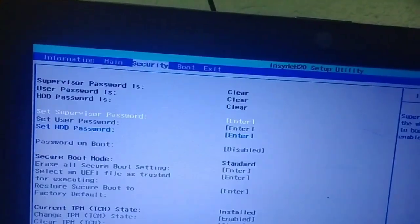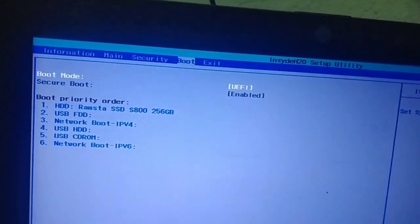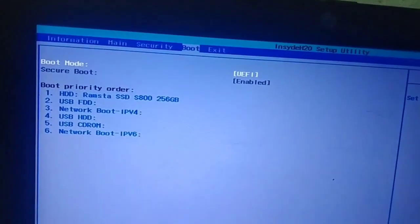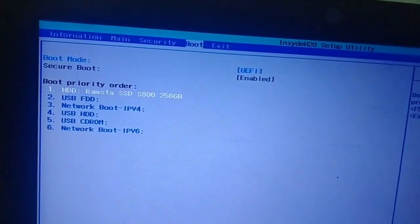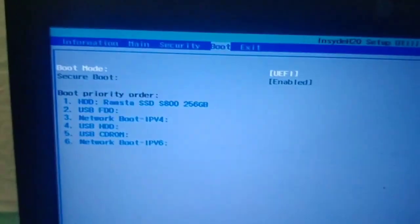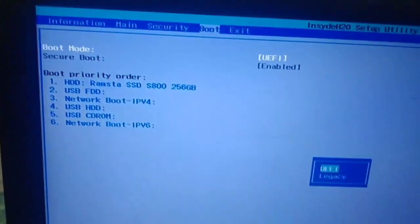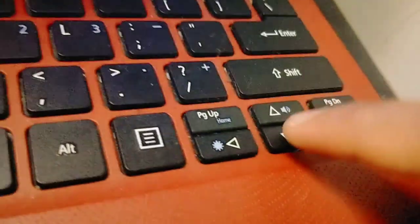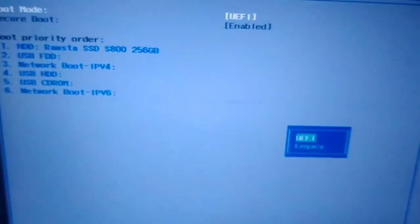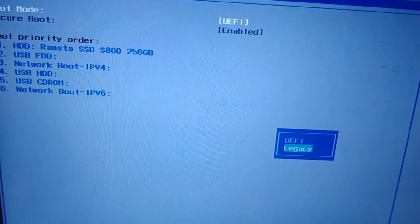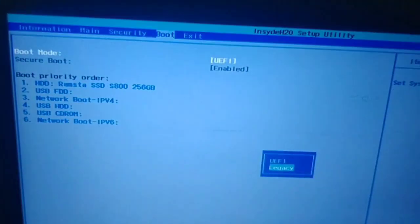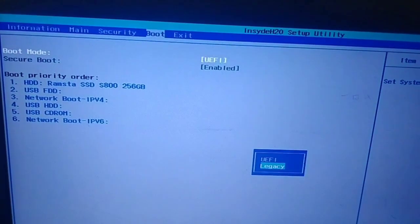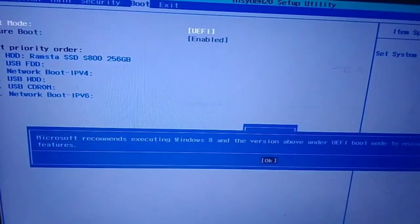Next, go to boot, then click UEFI and hit enter. This option will appear. You need to use arrow down, then choose legacy. Hit enter and then OK.